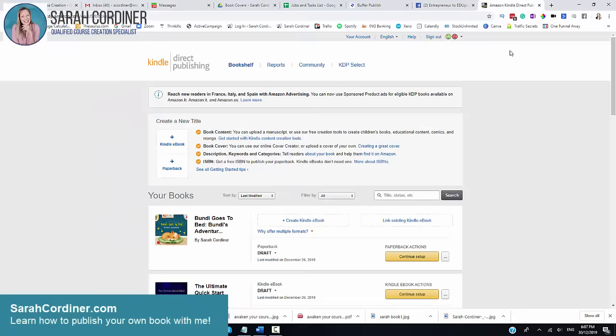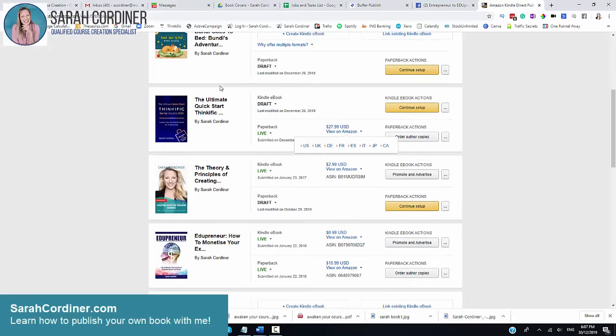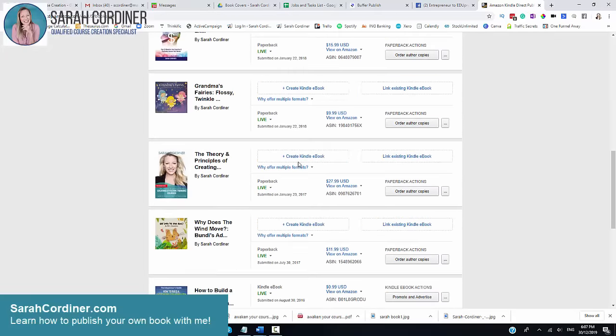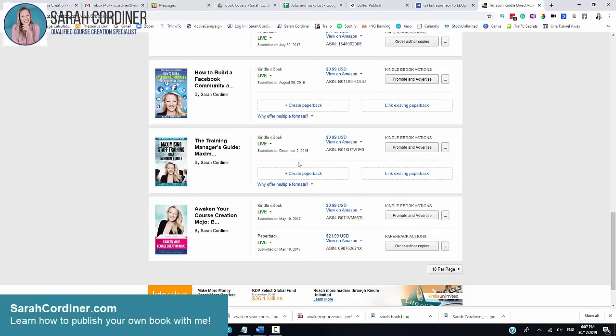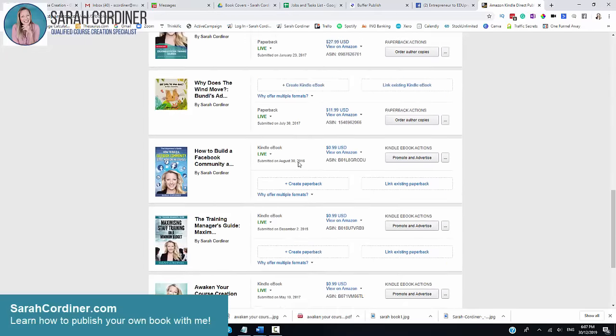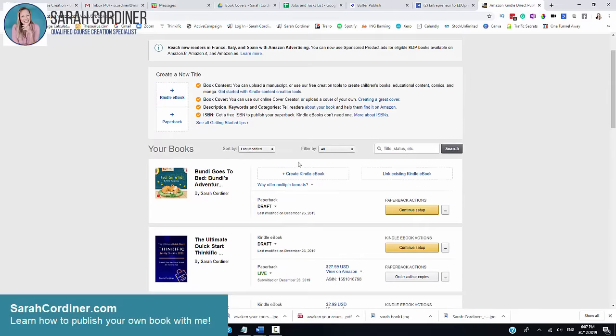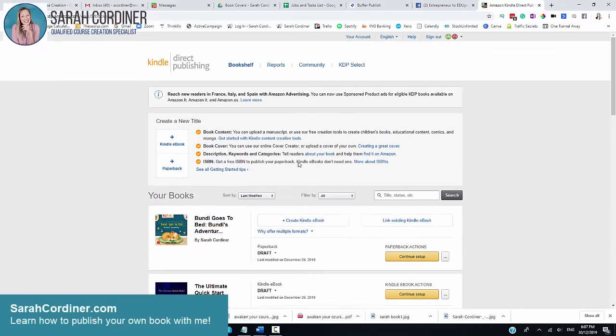So what you're going to do is you're going to go in and actually create an account, which is completely free of charge. You will at first have nothing showing here, and as you publish your books, they will all show up here in your author's page.